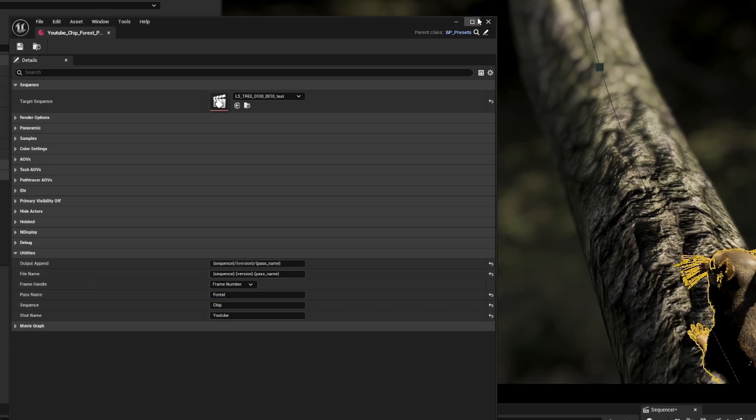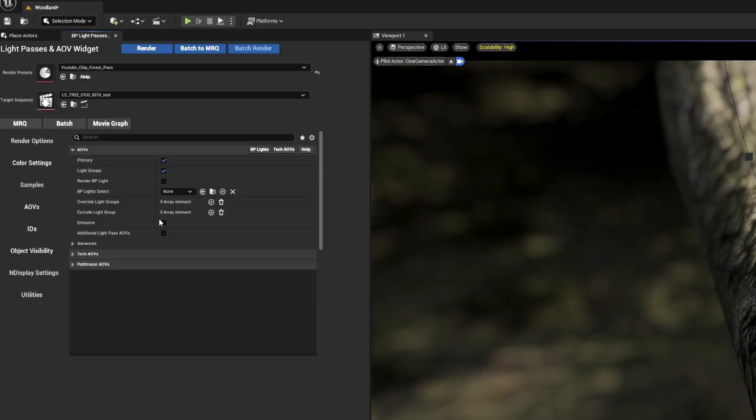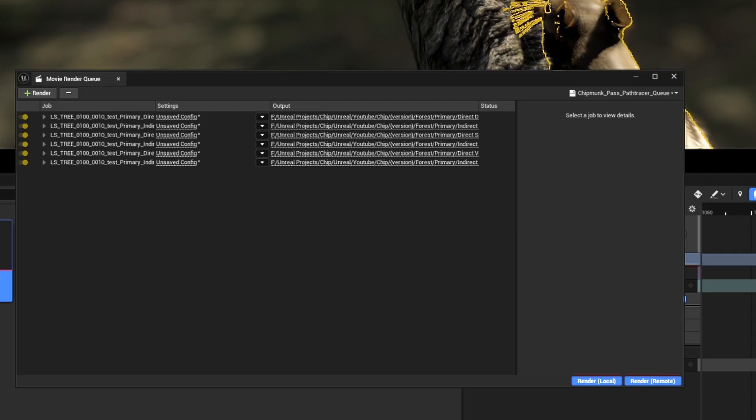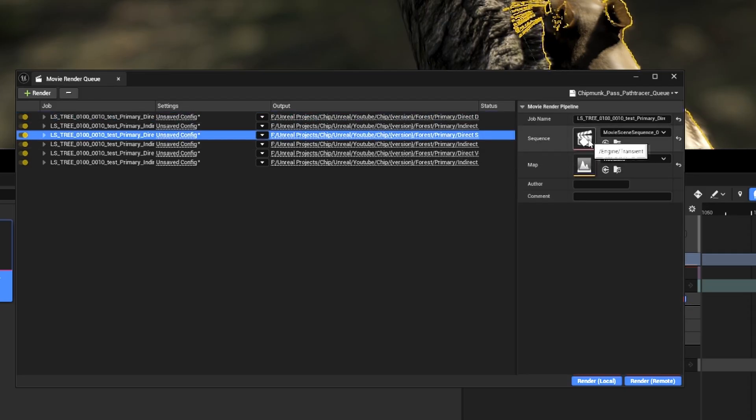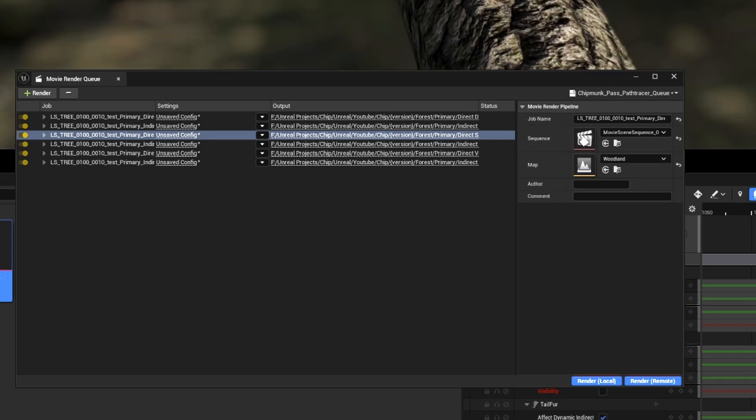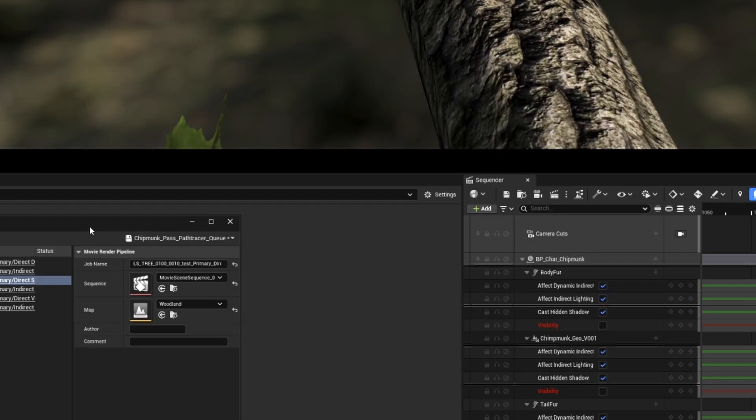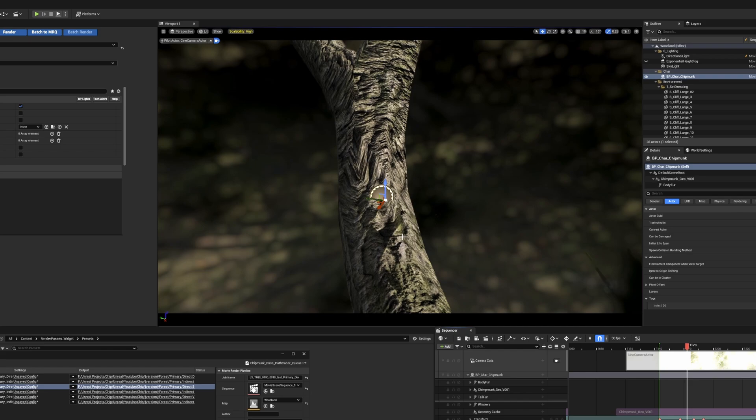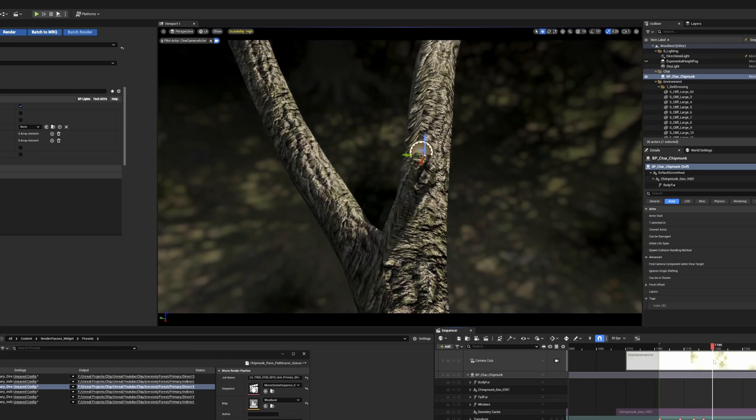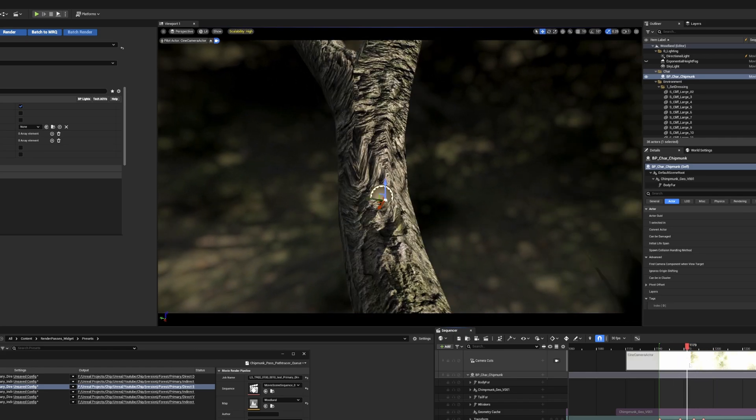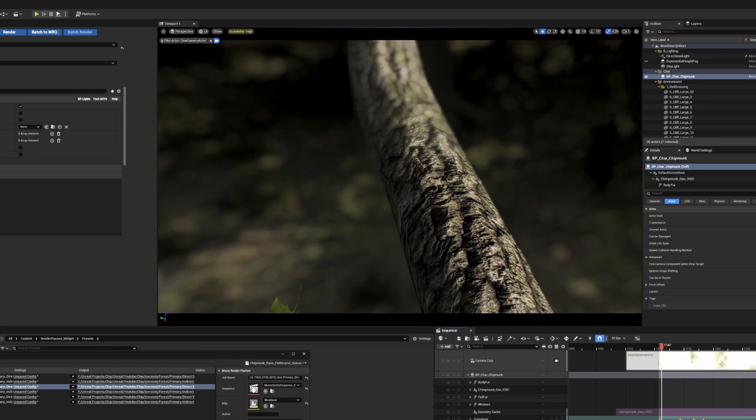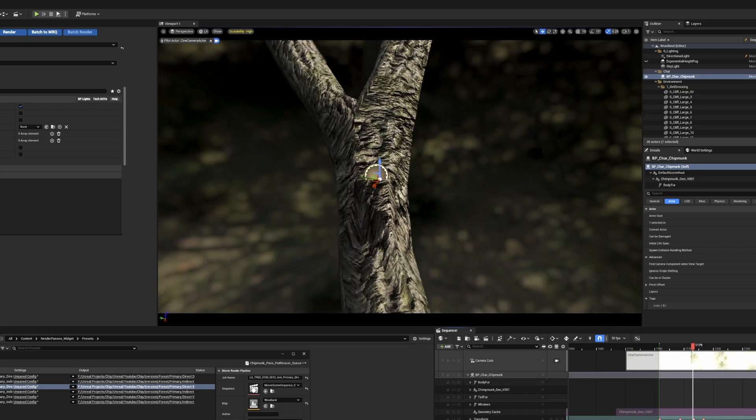We'll then batch it to the MRQ and look at what happens. As you can see, the chipmunk and all of the grooms and components inside the blueprint are hidden. We can now see as the timeline moves the shadow of the chipmunk running up the tree, so the tree is still affected by the chipmunk, but the chipmunk is not visible to the camera. The same thing happens when we change the viewport to path tracing.